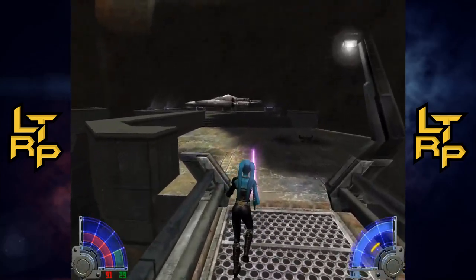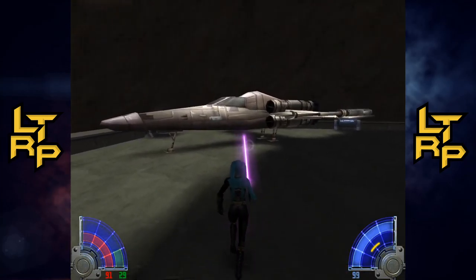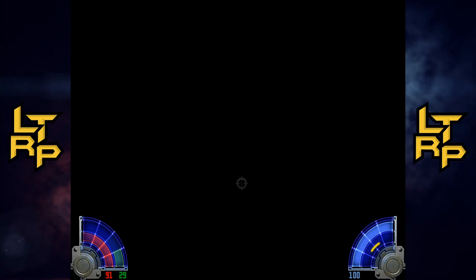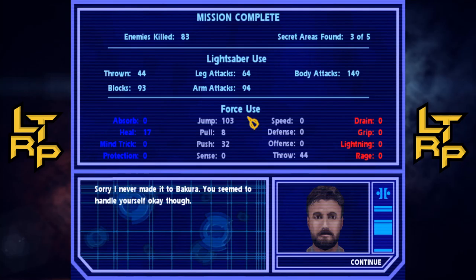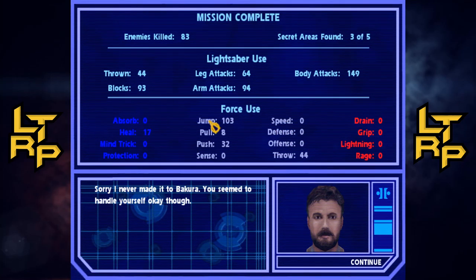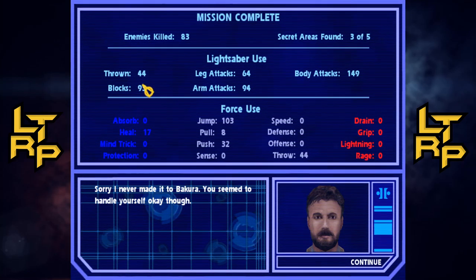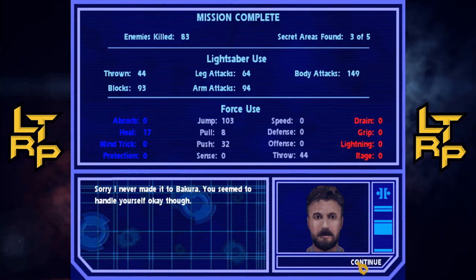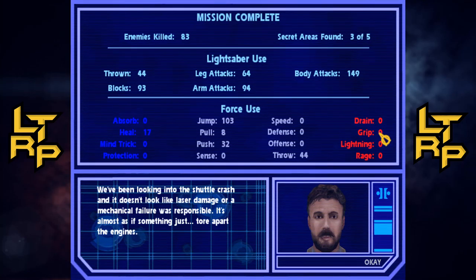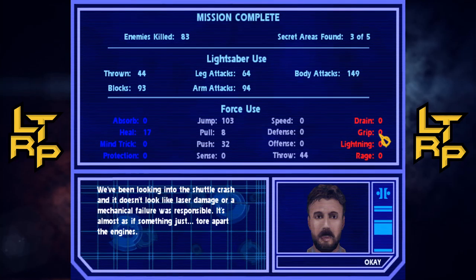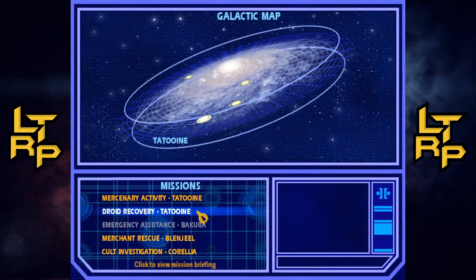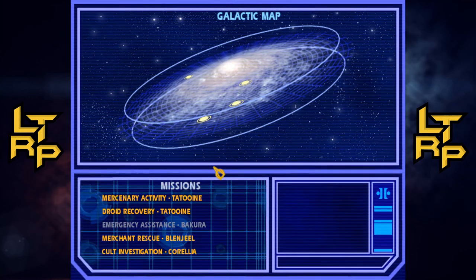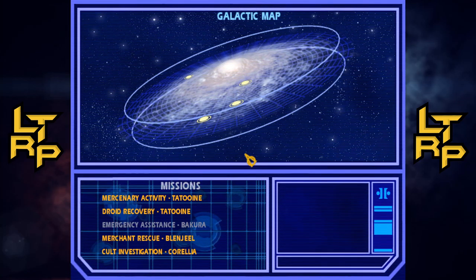Let's get ourselves back to the ship and off this planet — it's not long I'll get it blown up, which means that volcano won't go off and kill all those people. Sorry I never made it to Bakura — you seem to handle yourself okay though. That's pretty good, we've done our first mission. We did a lot of arm attacks and some decent blocks. I like that we get some stats. We've been looking into the shuttle crash and it doesn't look like laser damage or mechanical failure was responsible — it's almost as if something just tore apart the engines.